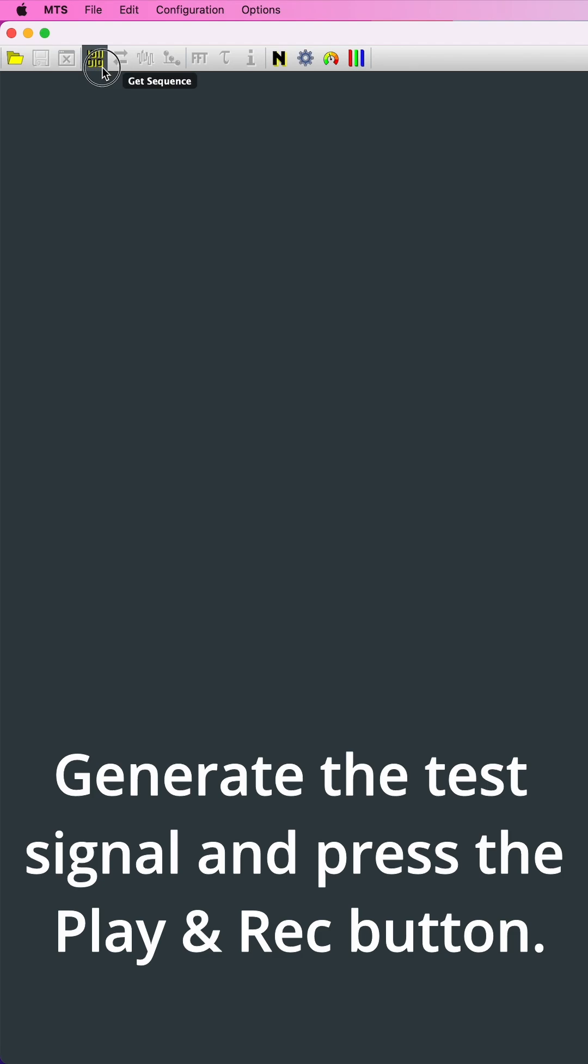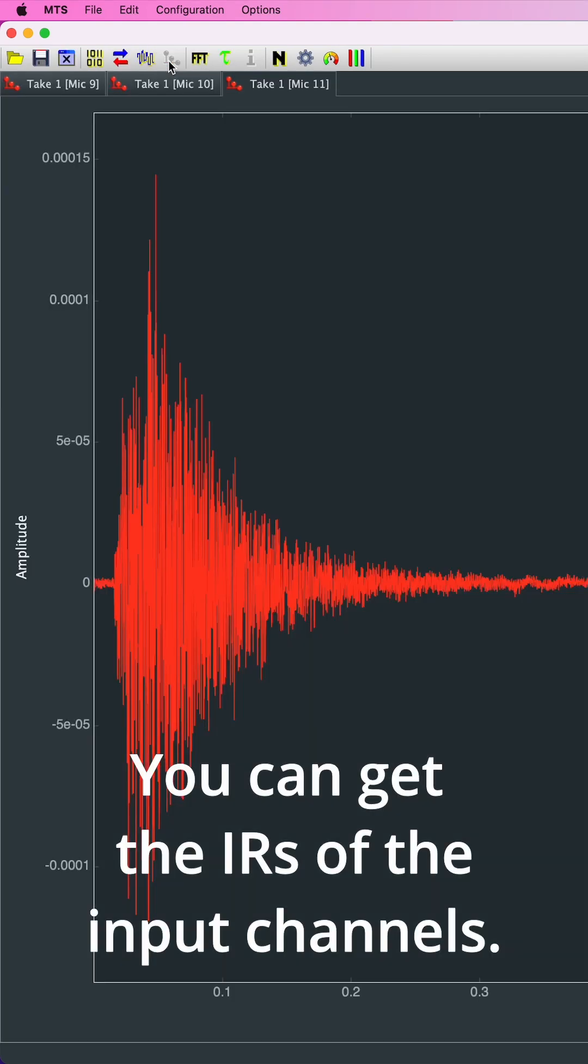Generate the test signal and press the Play and Rec button. You can get the IRs of the input channels.